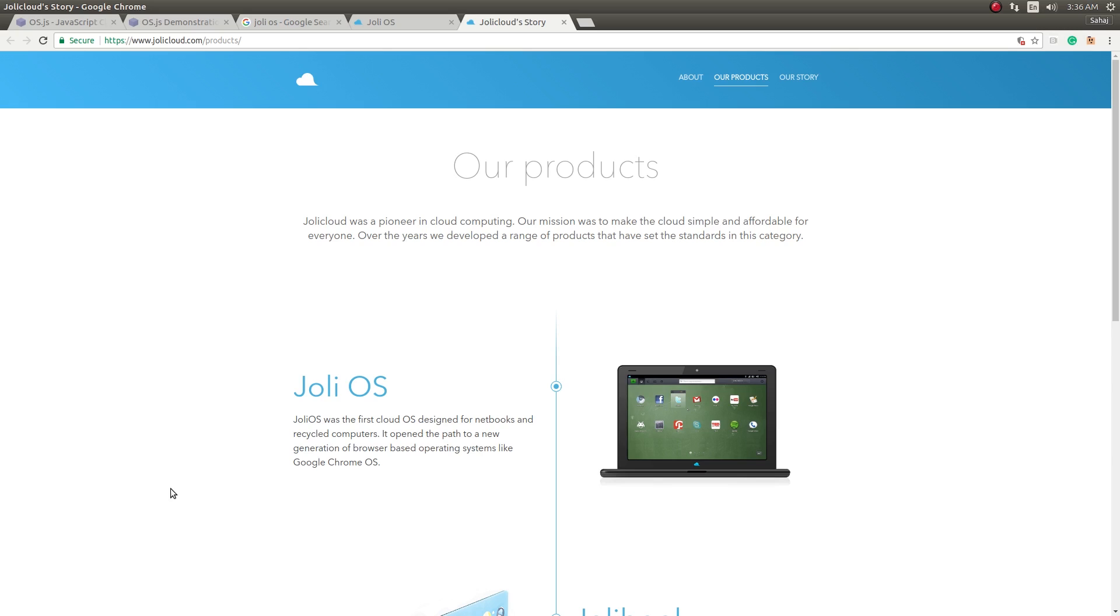And actually two years before Chrome OS even saw the light of day. This was one of the more innovative operating systems that I've looked at in quite a while. So Joli OS basically brought the whole desktop to a web browser.